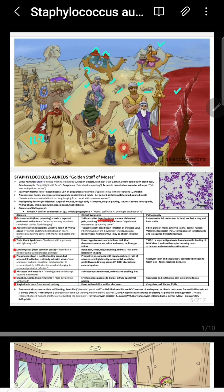The coagulase actually helps in the formation of abscesses. Coagulase forms a coagulum and walls off the infection so that neutrophils cannot invade the site of infection. This walling-off effect leads to the formation of an abscess.